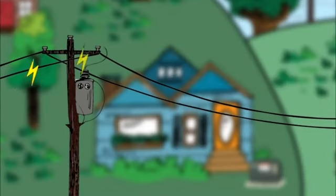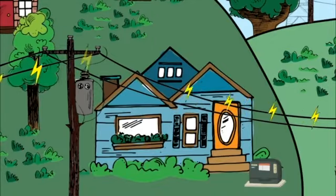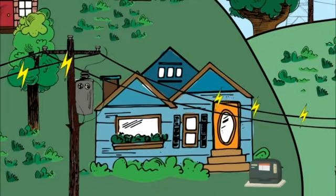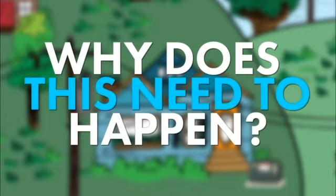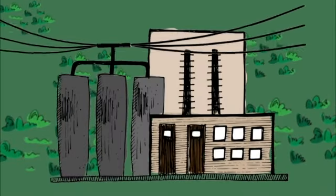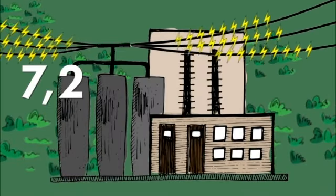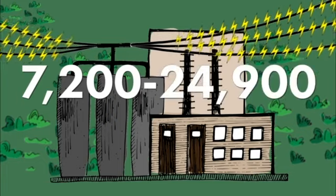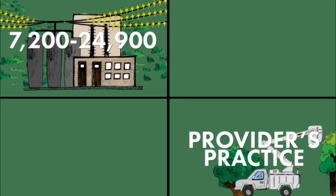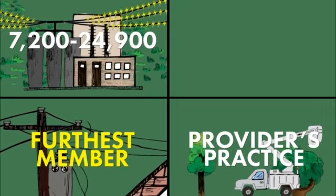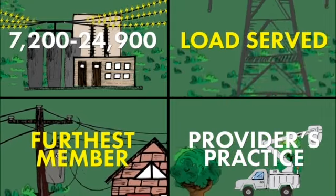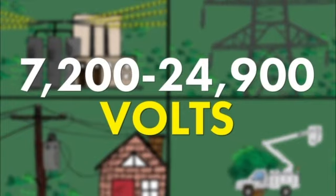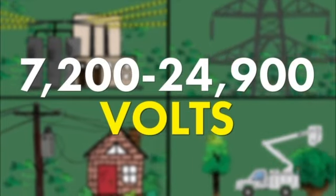Transformers are used to step electric voltage up or down before it makes its way to its final destination. Why does this need to happen? Original power distribution voltage can range from 7,200 to 24,900 volts, depending on your electric utility provider's practice, the distance to the furthest member, and the amount of load served. That's much too high of voltage for safe home or business use.